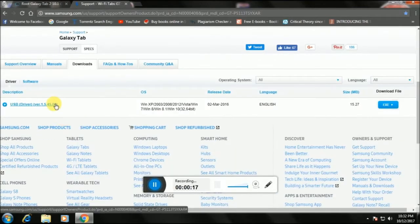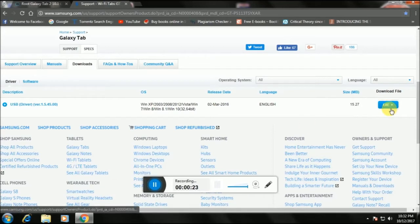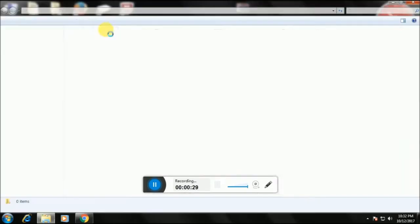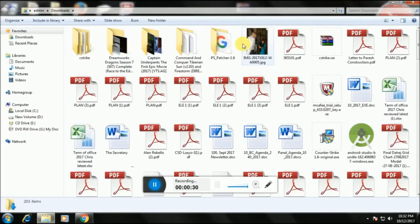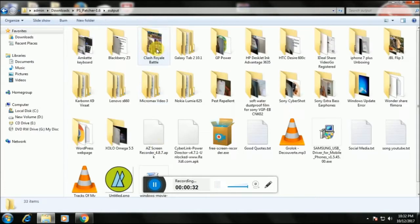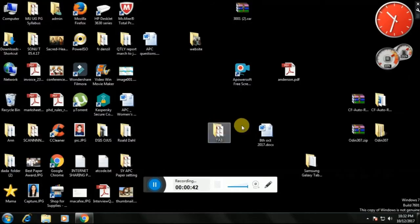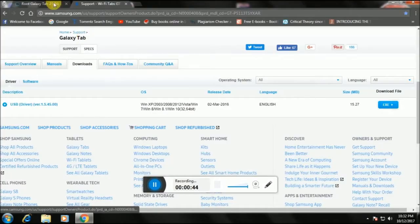First things first, you have to make sure you have all the files. You have to make sure that you have this USB driver downloaded from the official Samsung site — click on the blue link here. First things first, you have to install the Samsung USB driver that you downloaded from the original Samsung site. Go to where you've downloaded it, double click on it, and make sure you finish installing it.